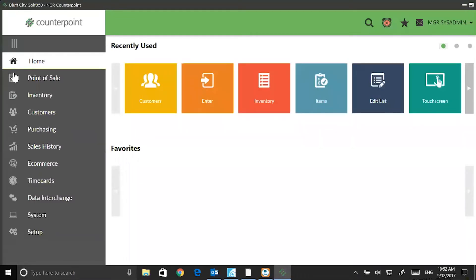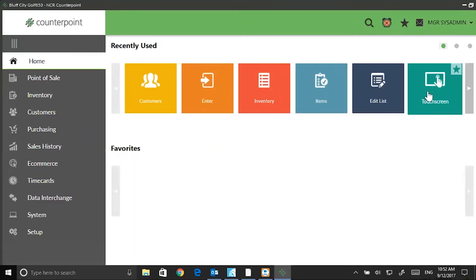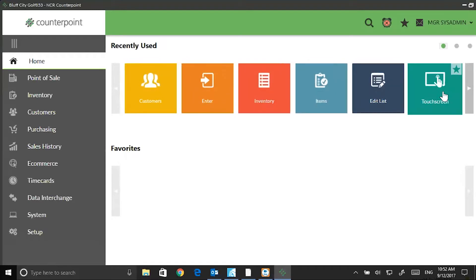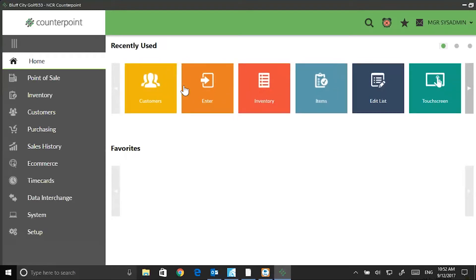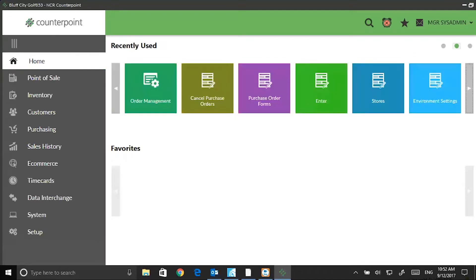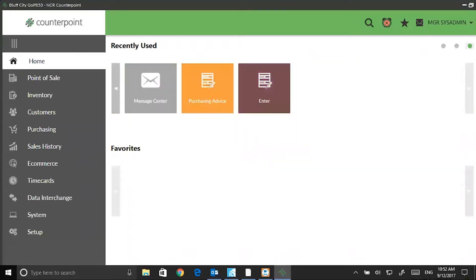Something else that's changed is recently used. Your 18 recently used modules will show in the top half of the screen. If I use this right-facing arrow, there's my second set and my third set. I'll just go back home.